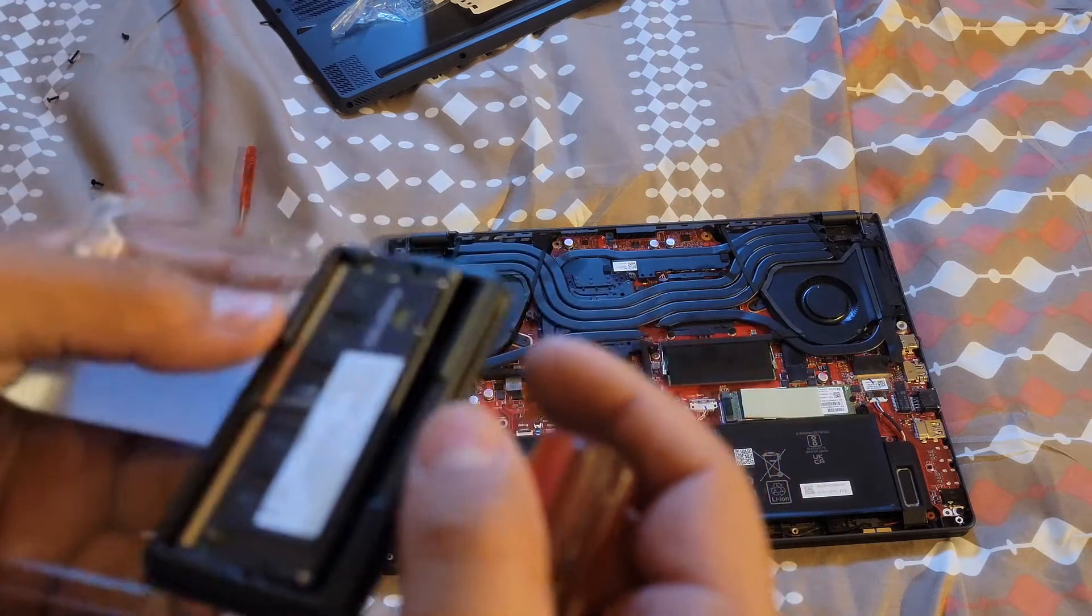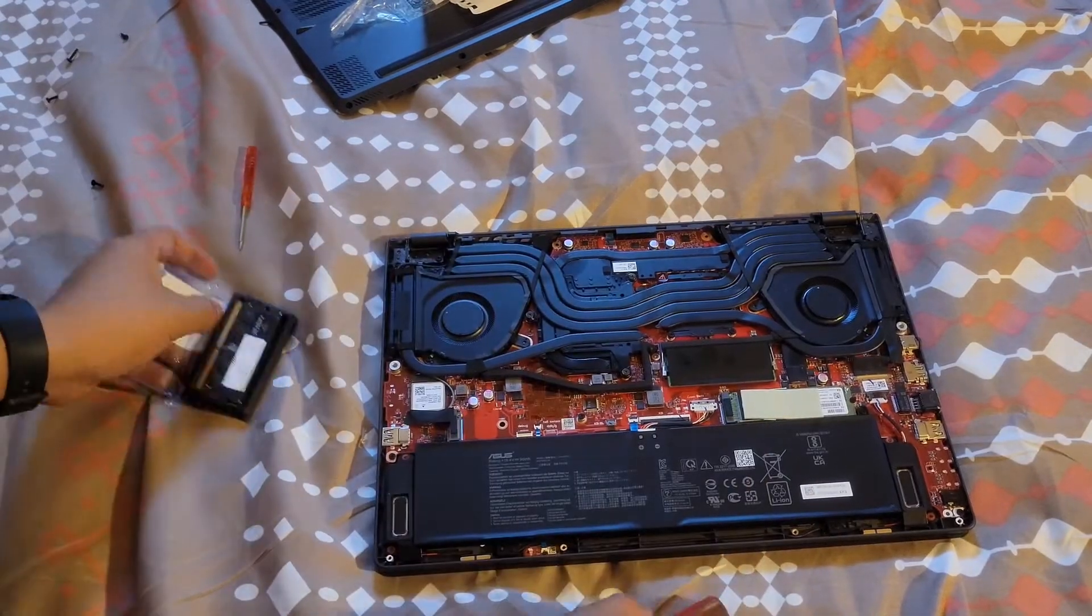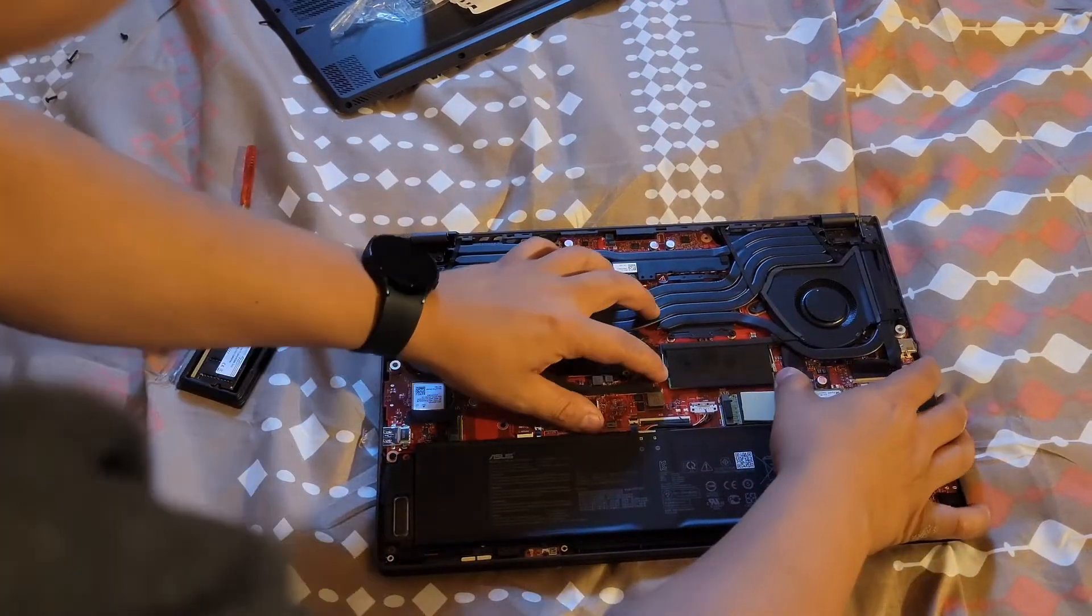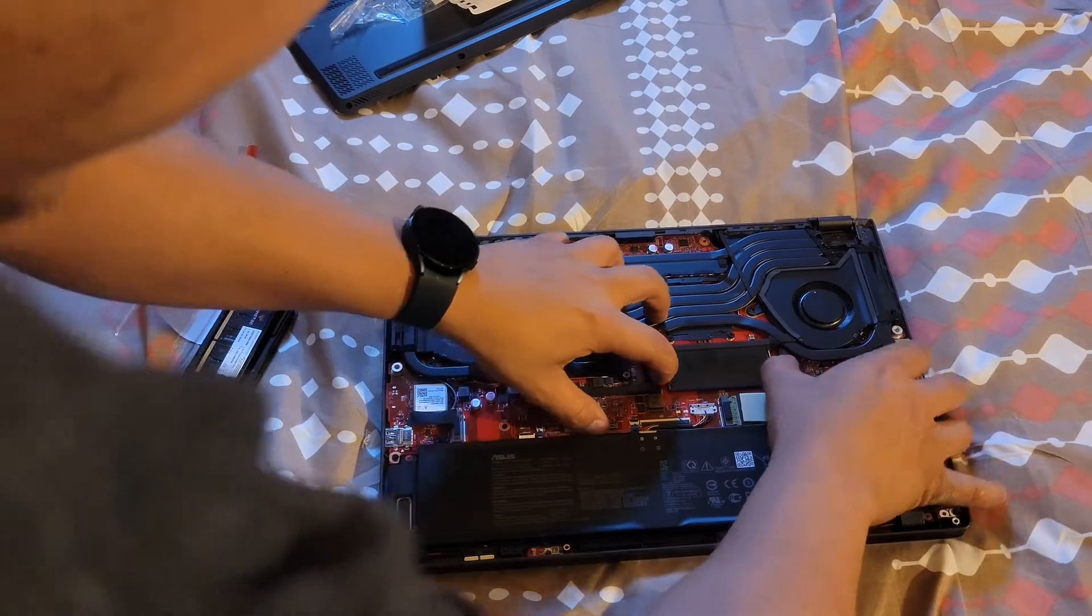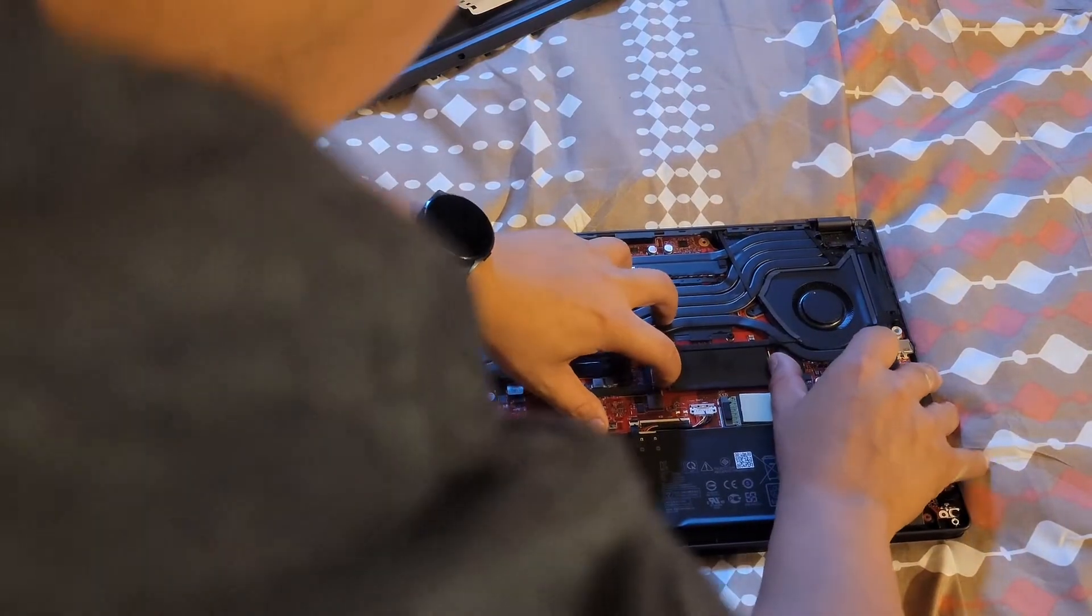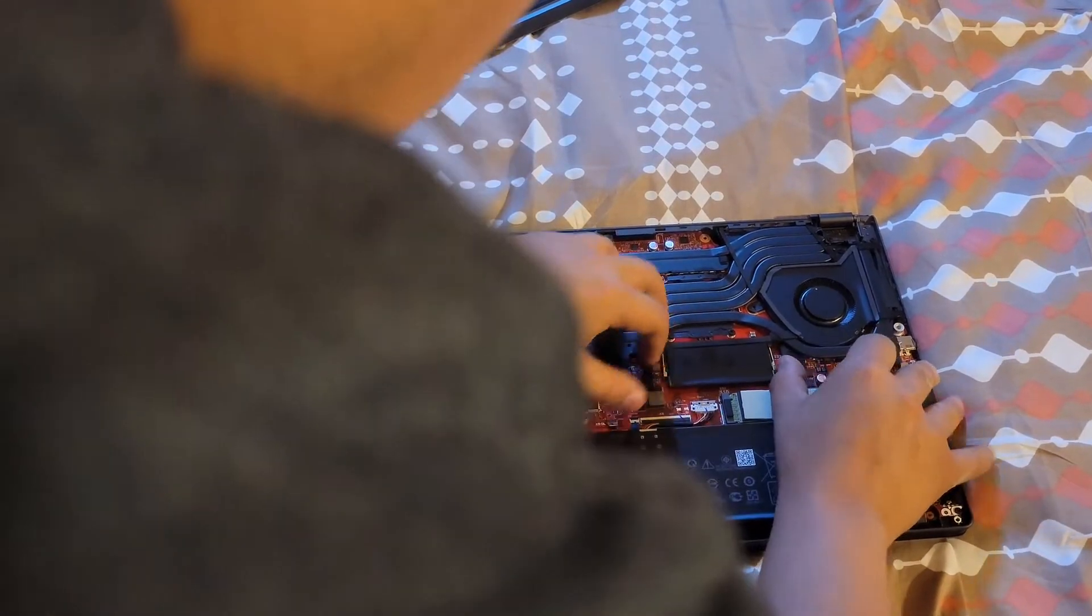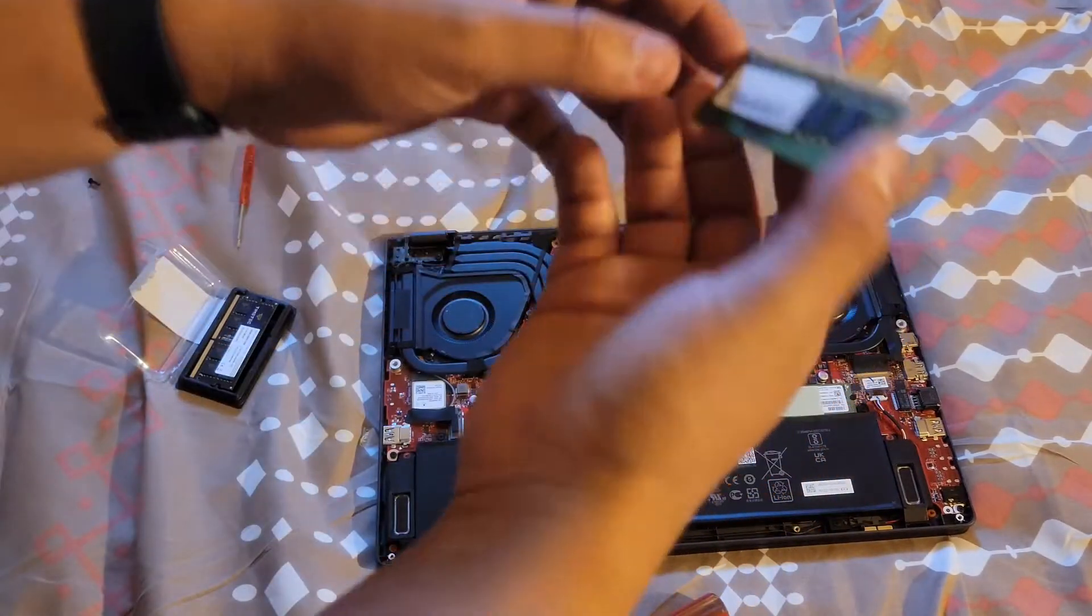There we go, the RAM. Now we got to take this one, just pull to the side, pull it out. This is what was in there.